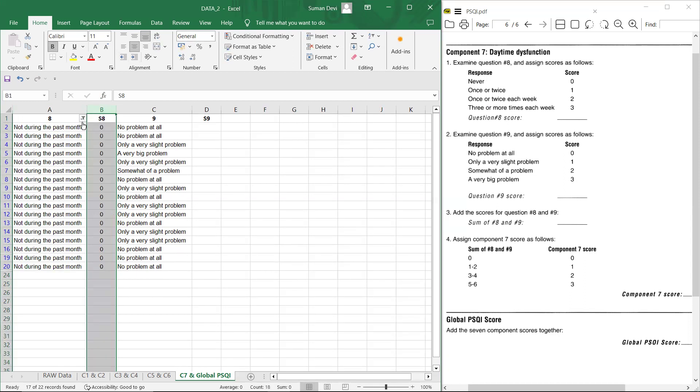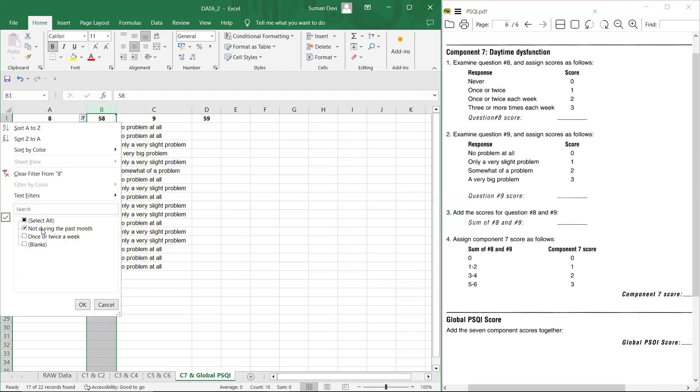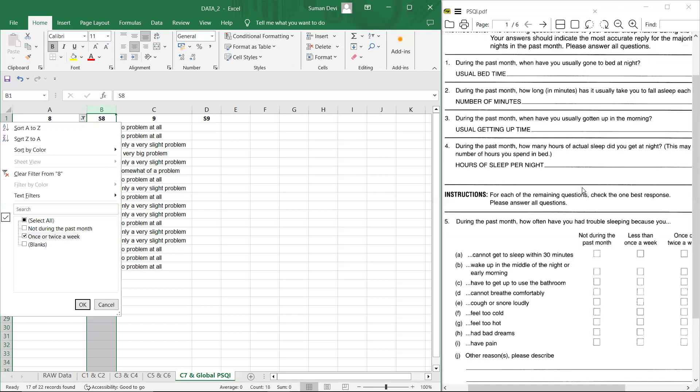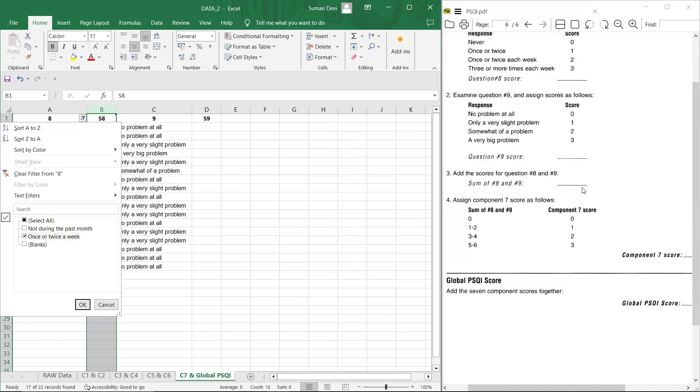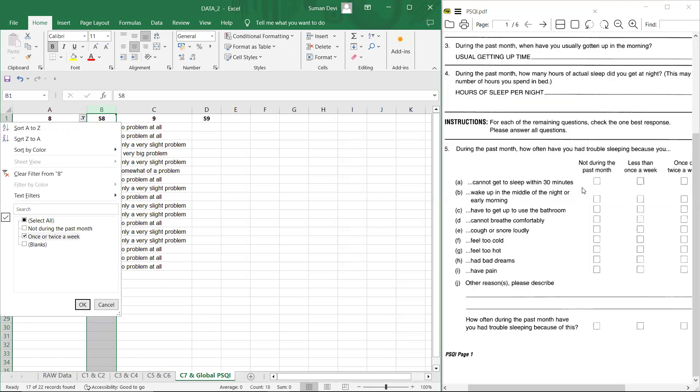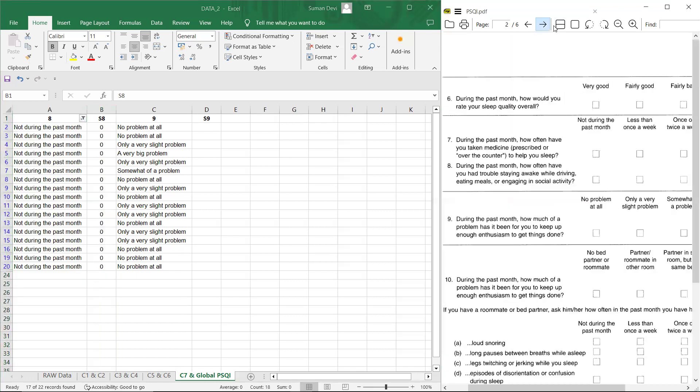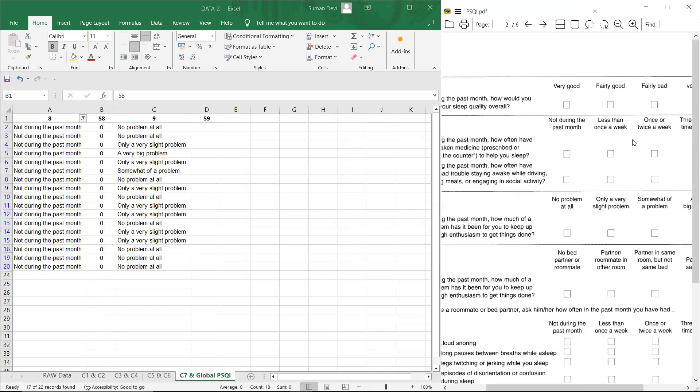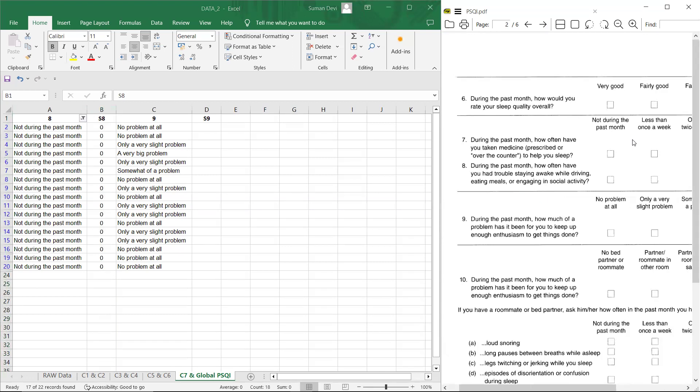Now moving to next that is once or twice a week. So once or twice a week, it is to wait, let me check. Let me check the question number eight. So question number eight suggests, this is a scoring not during the past month. This is a response actually.